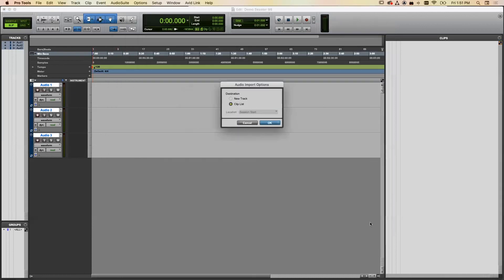You can put each imported file into a new track or into the clip list. If you select New Track, it adds a new track with the audio file at the beginning. In general, I recommend just adding it to your clip list, which is the panel on the right side of the screen.